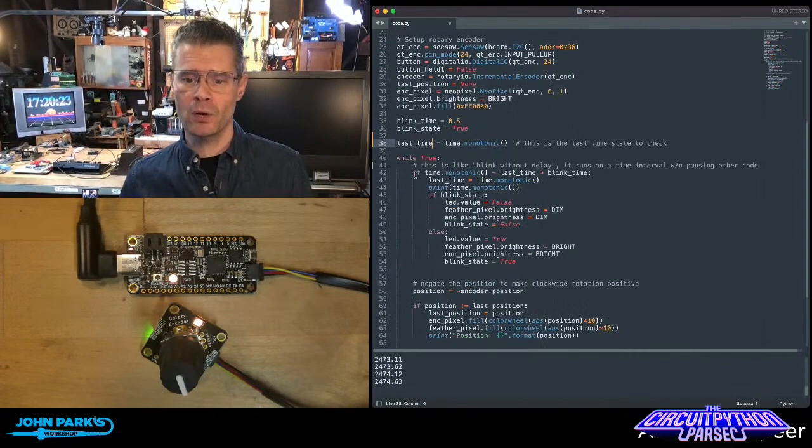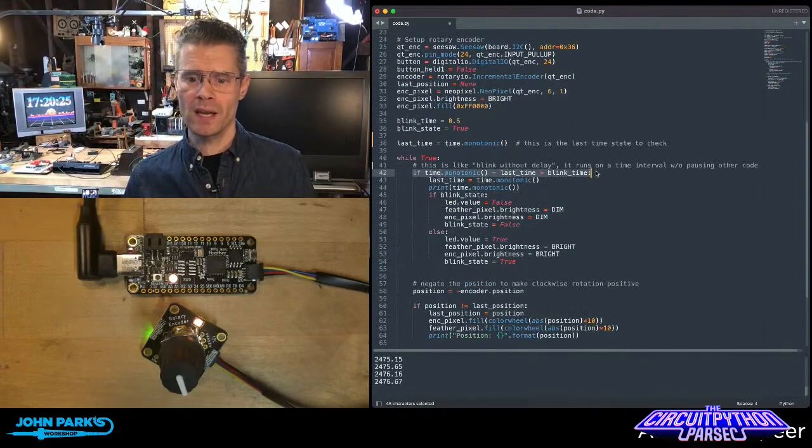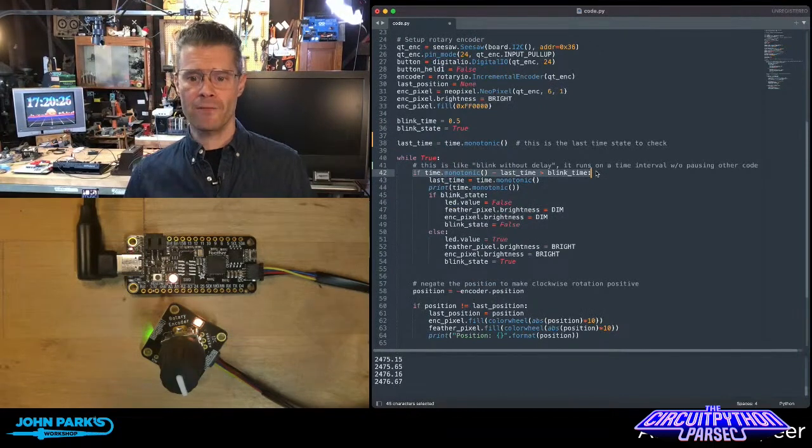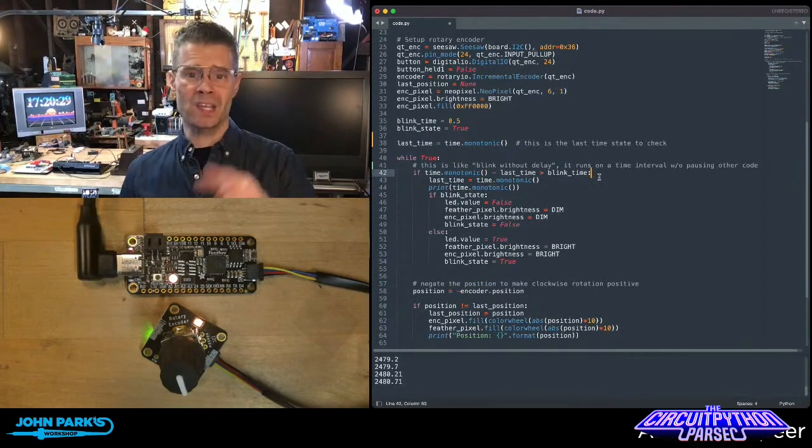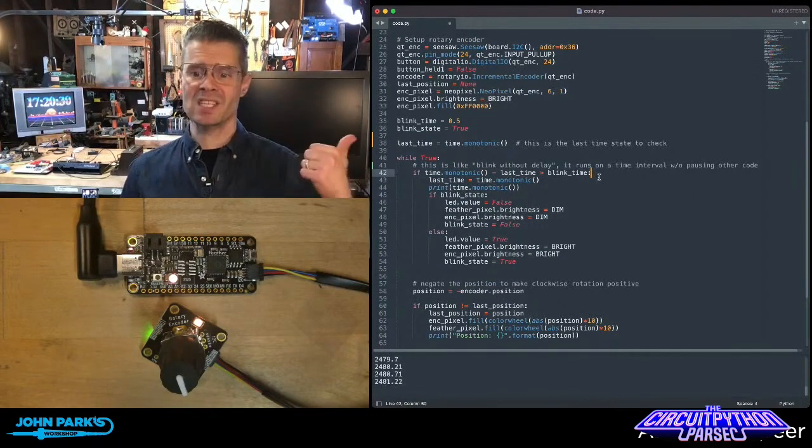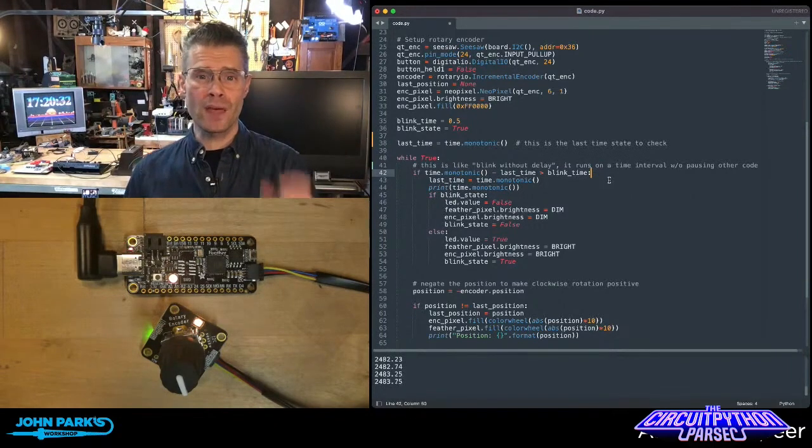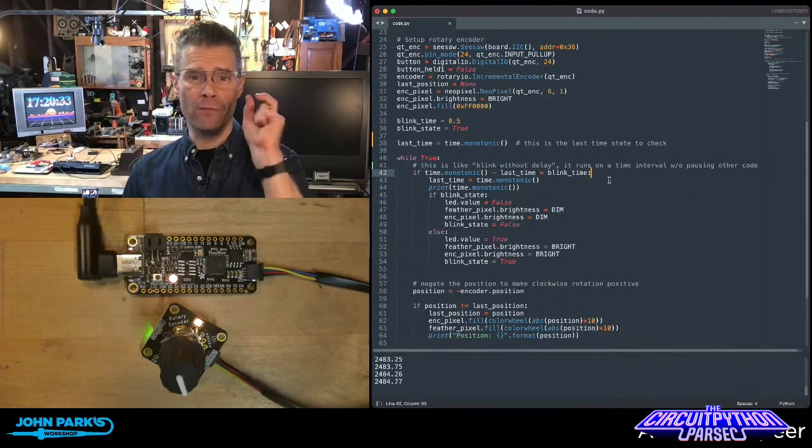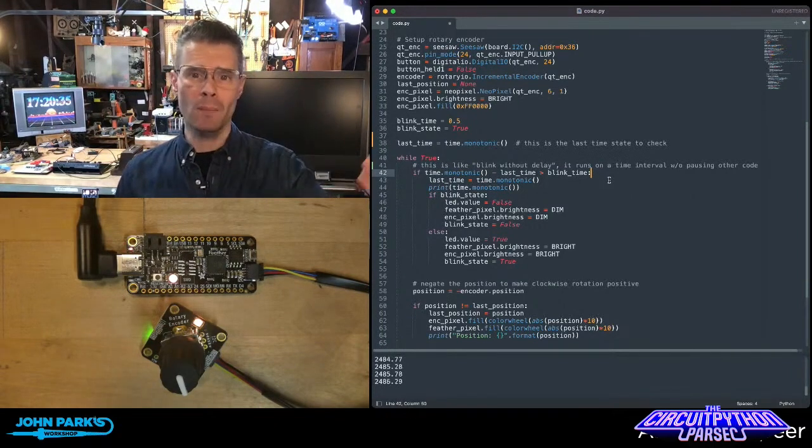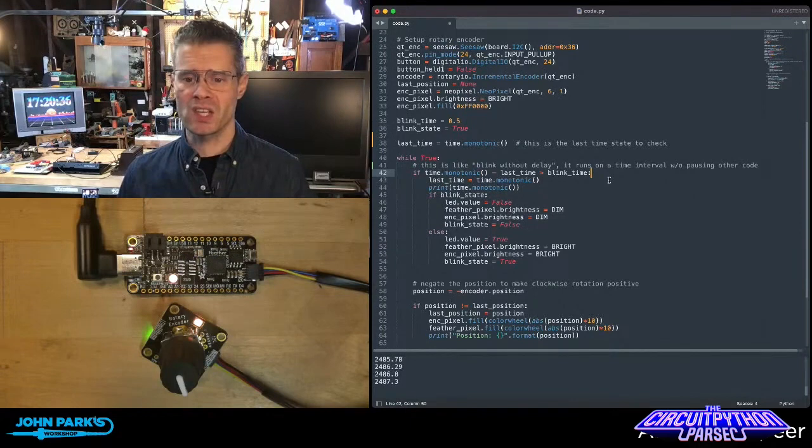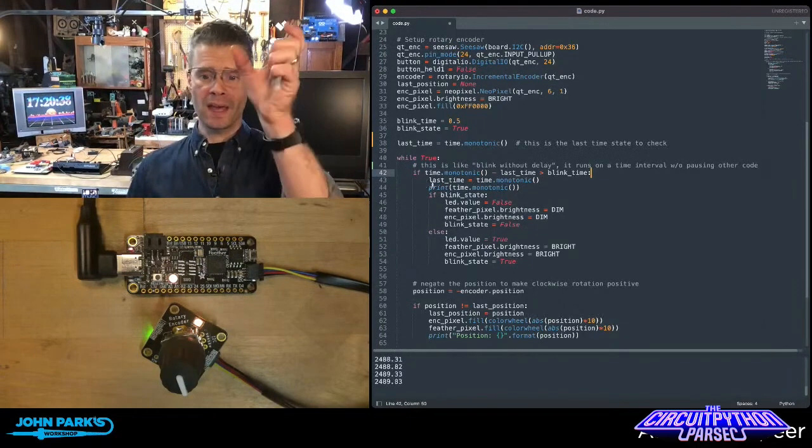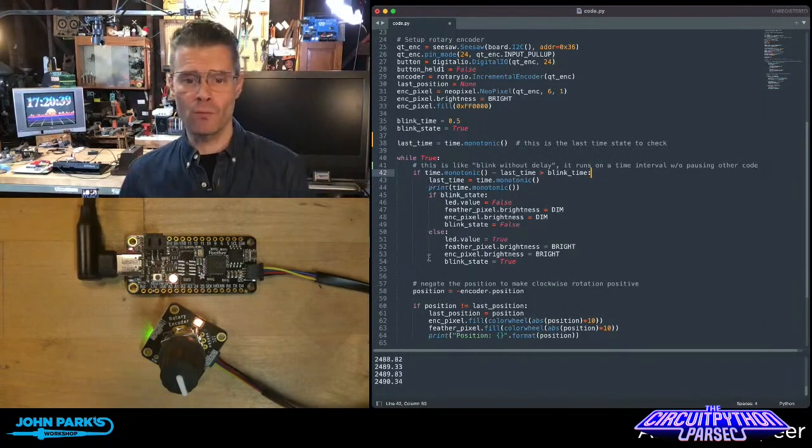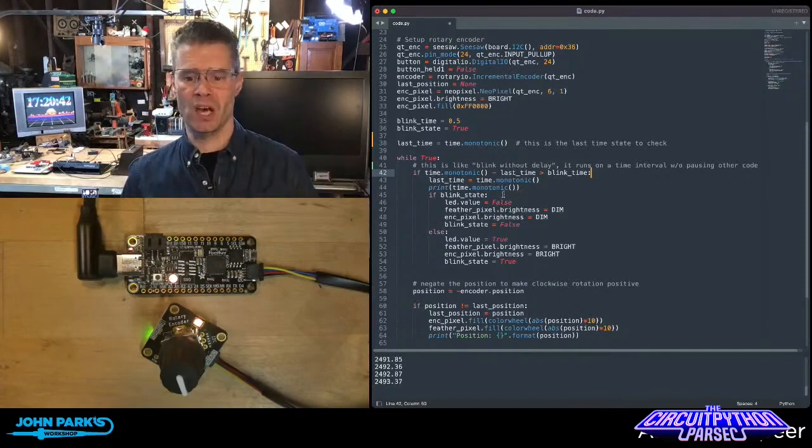Then, in my code, this is the key right here. If time.monotonic, which is the current time, minus the last_time is greater than whatever interval I want to be blinking or doing my thing at, in this case a half a second is what I set it to, then we'll go ahead and run this code in here that does the little blinking stuff.